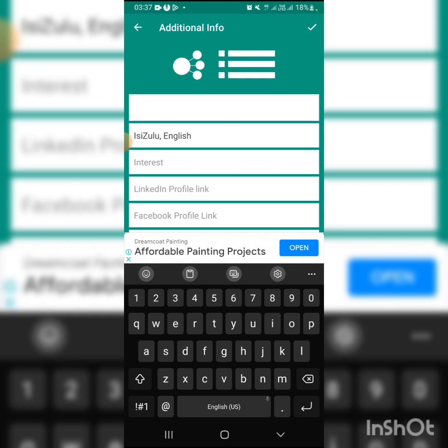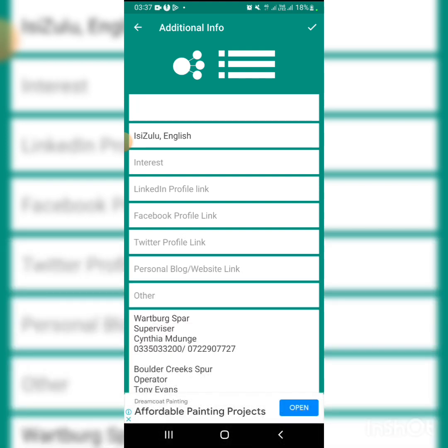Problem solving, hardworking, able to work under pressure. You can also add computer skills if you have any.